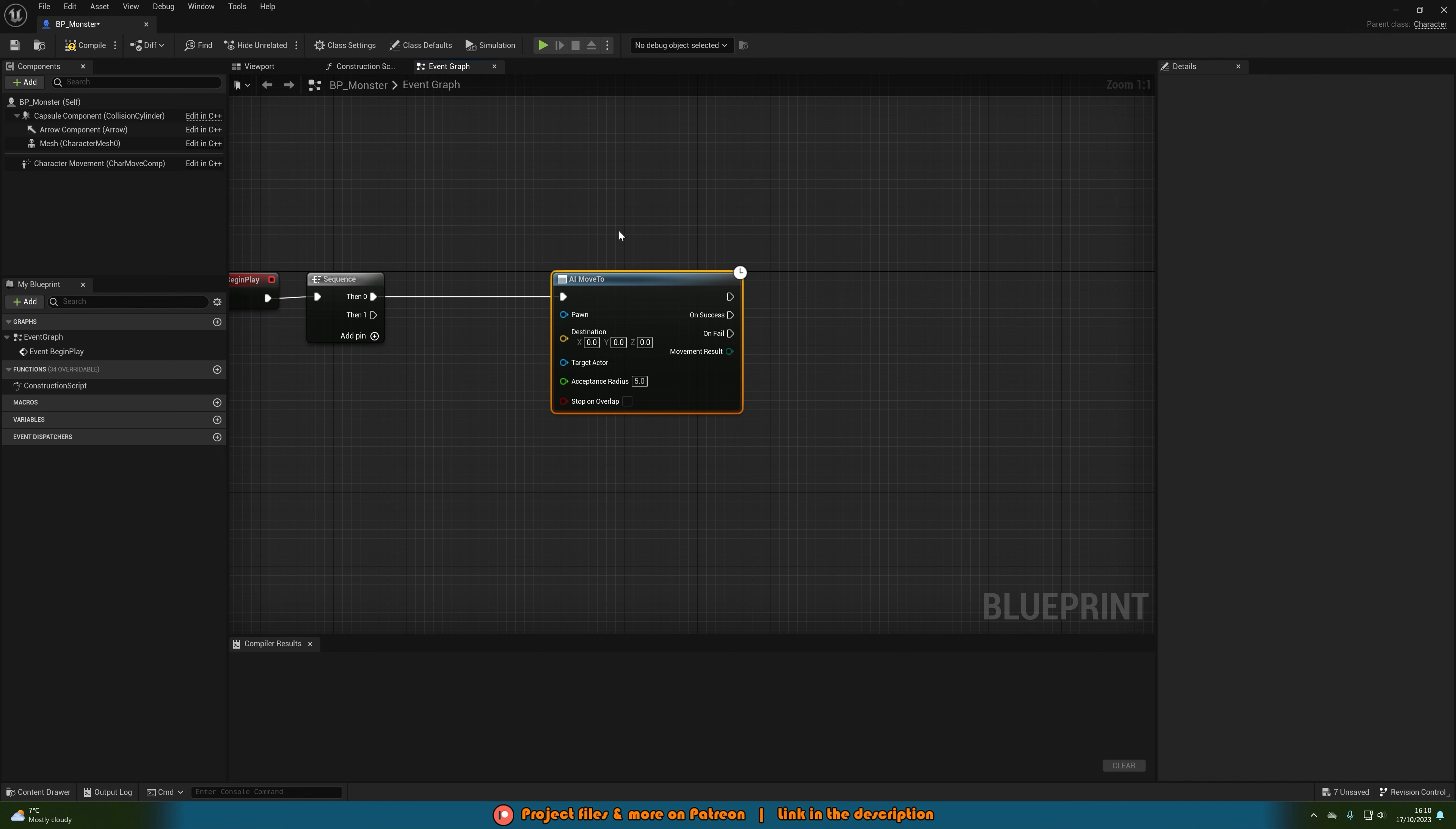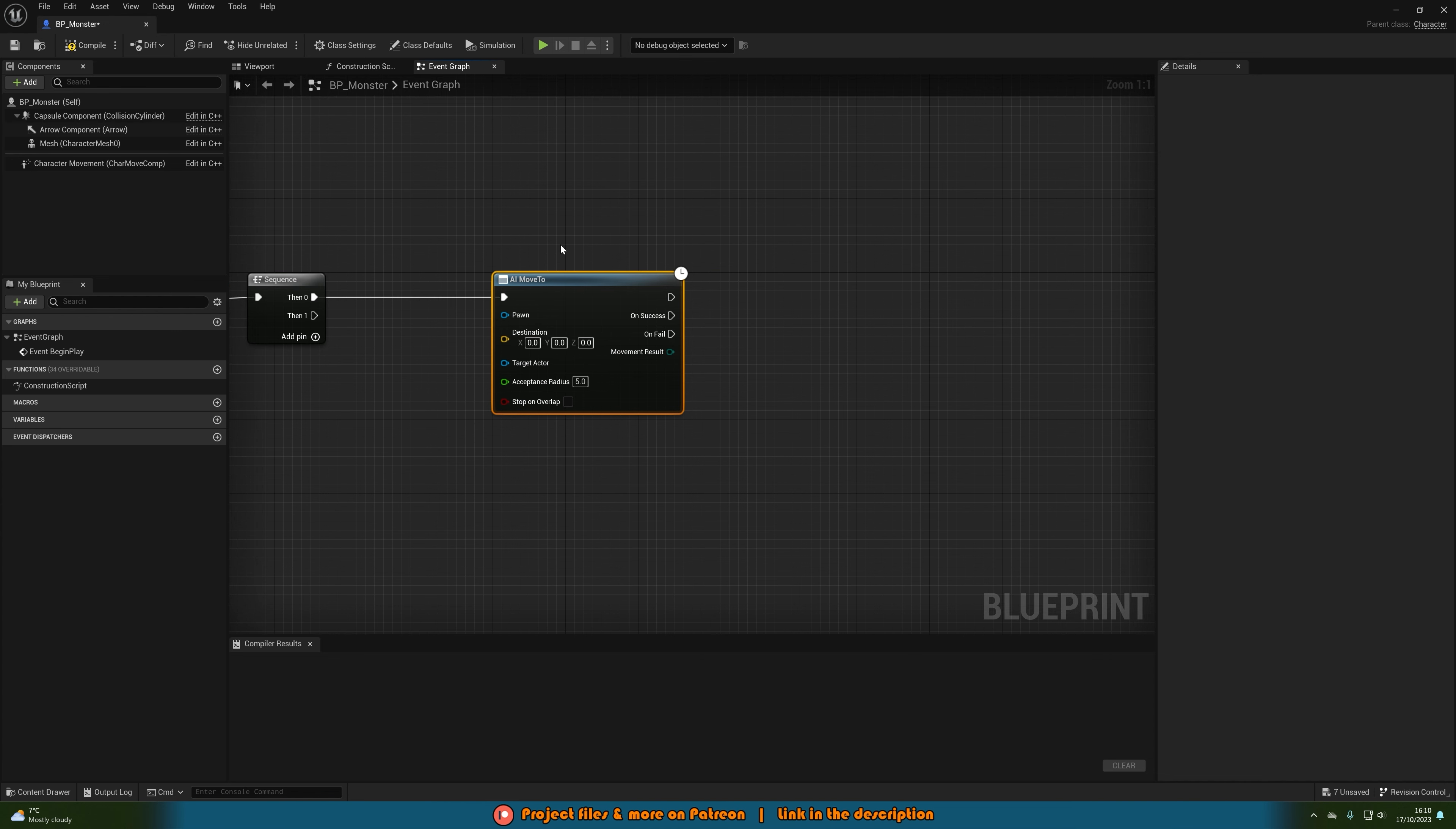I'm going to be doing a random roam, so again you can have it so it's always going to be chasing the player, maybe just very slowly or it will chase the player if it sees the player. If you want to do something like that then I do have other videos but today it's just the basic random roam.